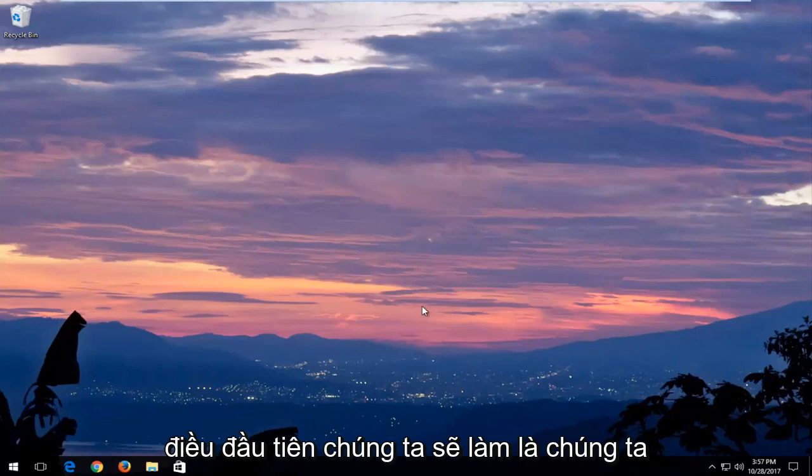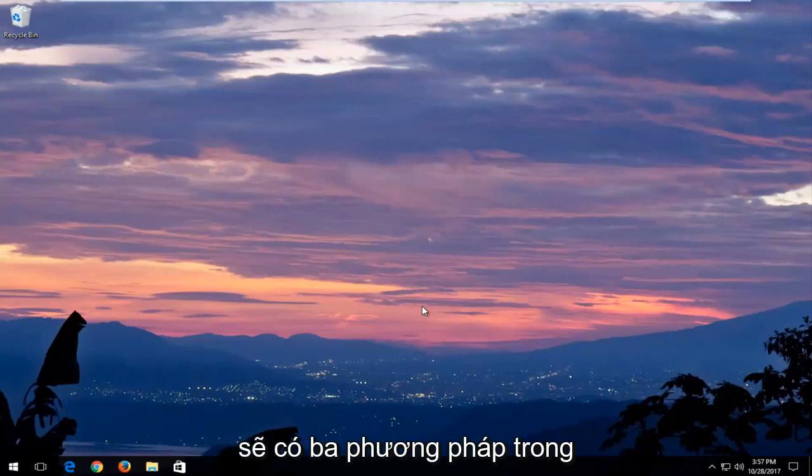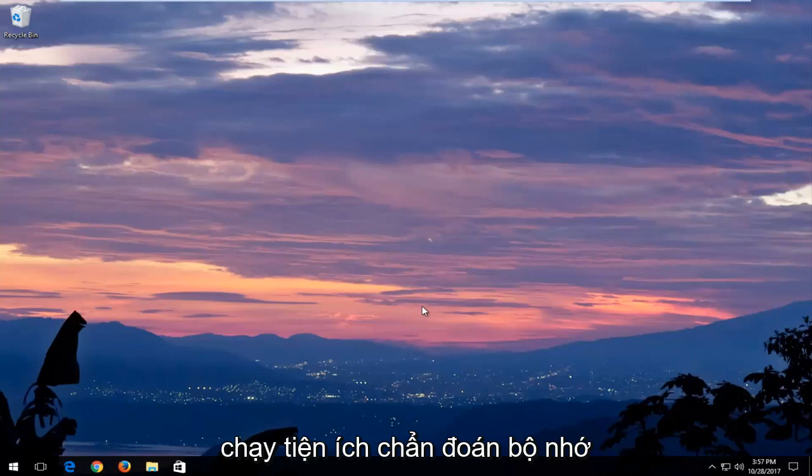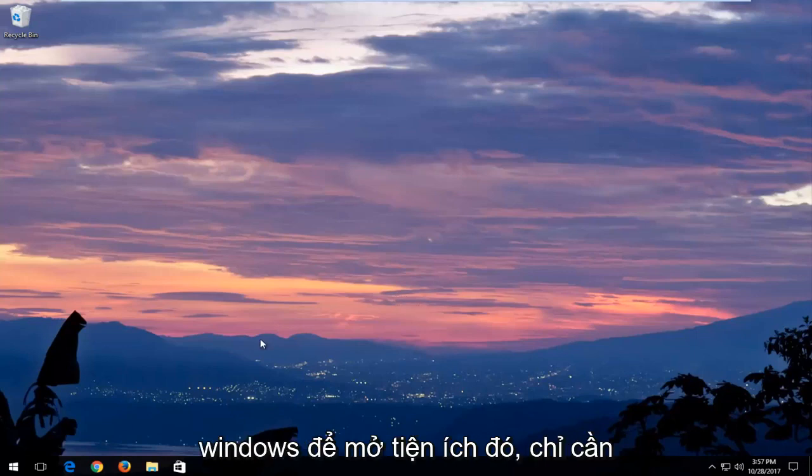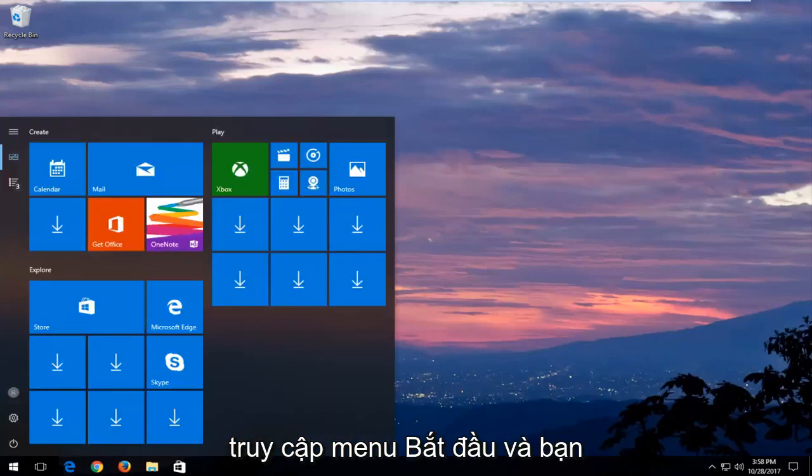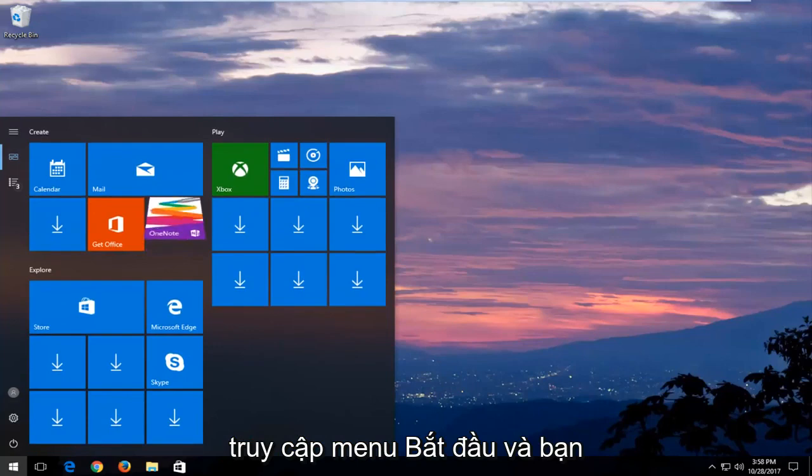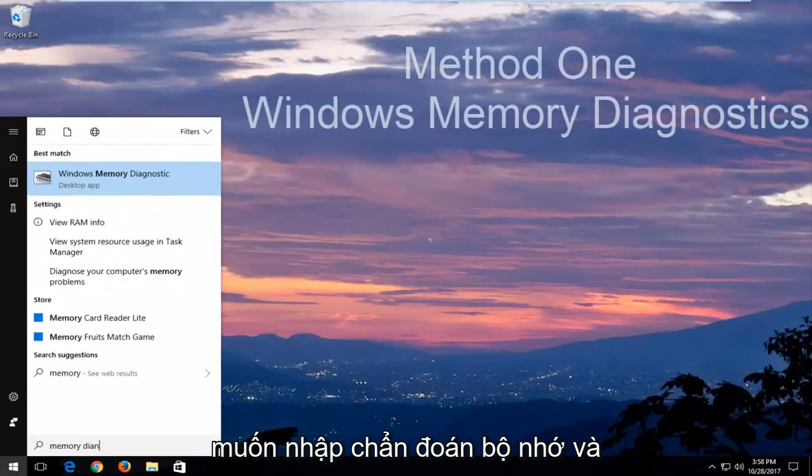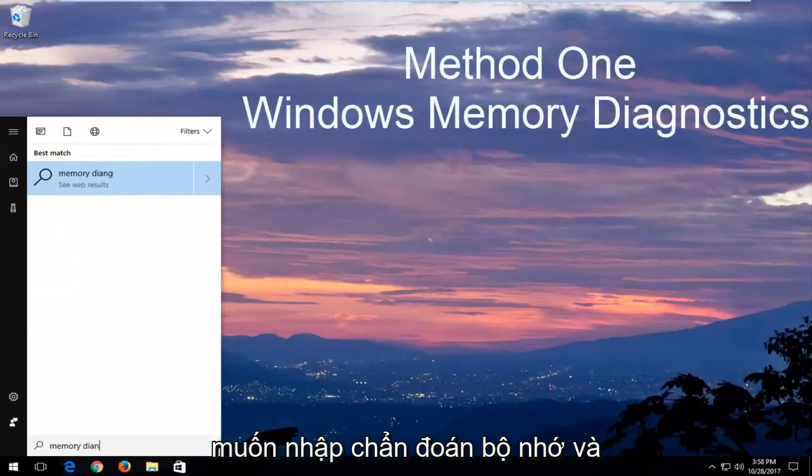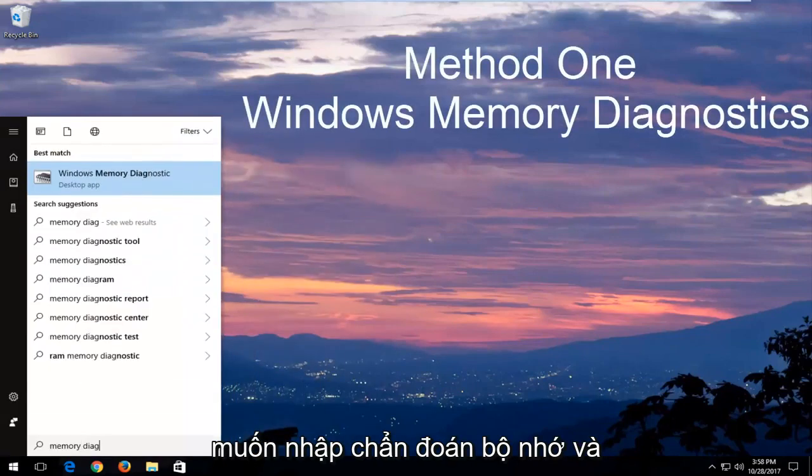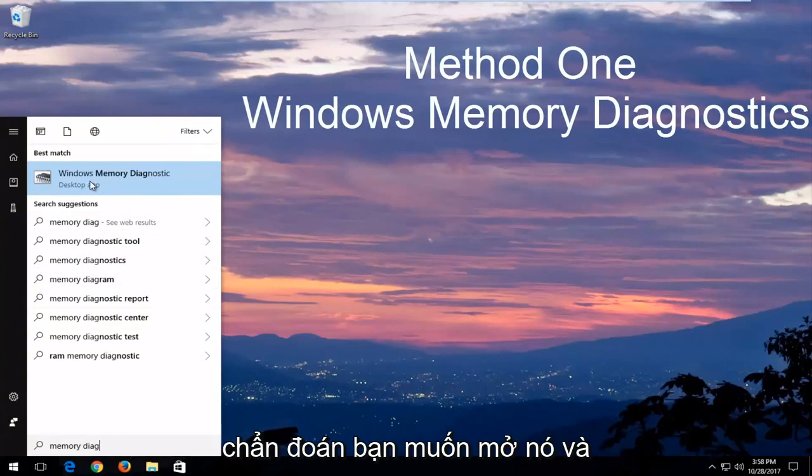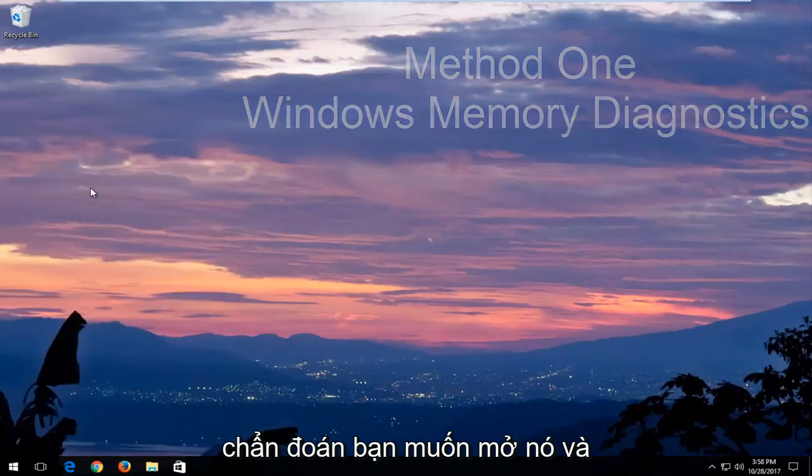The first thing we're going to do, we're going to have three methods in this tutorial. The first one would be to run the Windows Memory Diagnostic Utility. In order to open that up, just head over to the Start menu and you want to type in Memory Diagnostic. And the best match should say Windows Memory Diagnostic. You want to open that up.